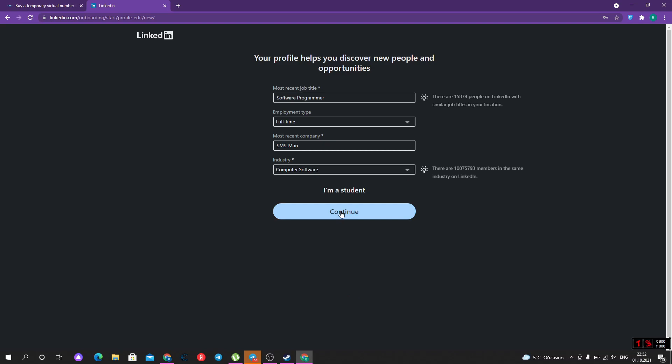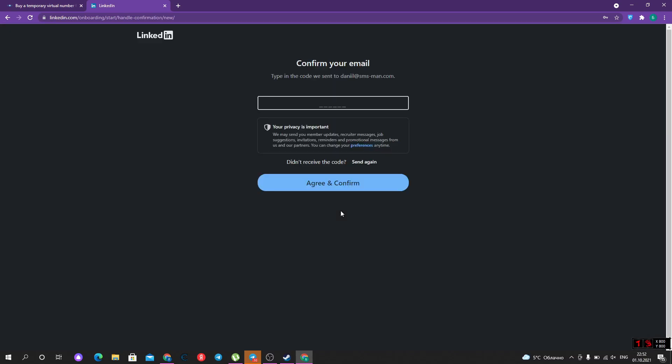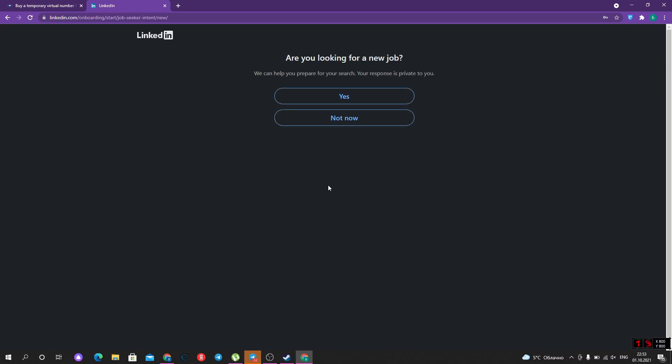Let's go further. Now we should confirm our email. Agree and confirm. We are not looking for a new job.